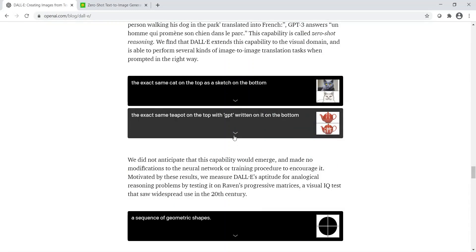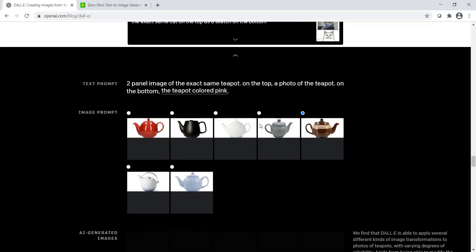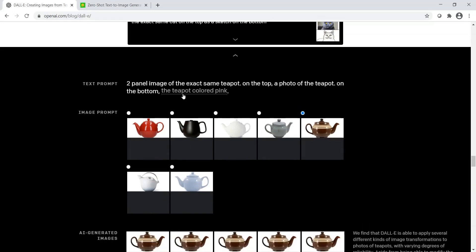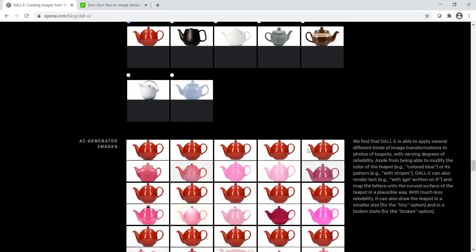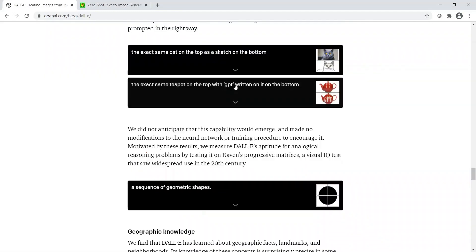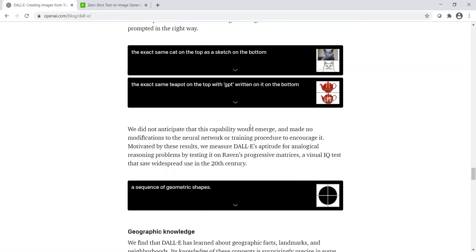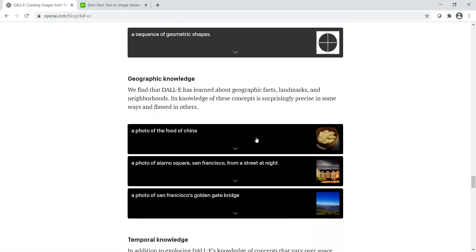Another example is the teapot with GPT written on it. Maybe I'll change it to something else. A teapot colored pink. Two-panel images of the exact same teapot on the top, a photo of the teapot on the bottom, the teapot colored pink. Let's take this teapot and see what happens. You have this pink teapot which has been colored in the bottom. This is some kind of excellent work for image generation.